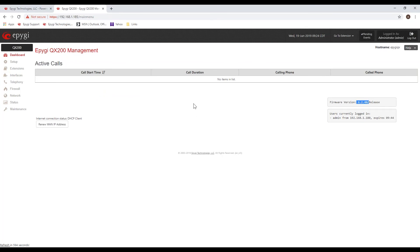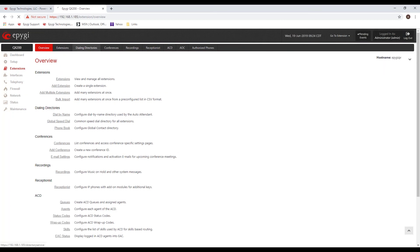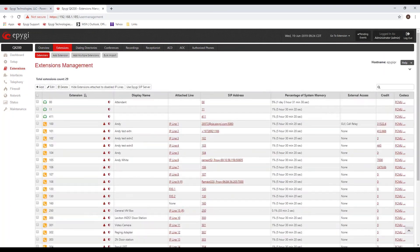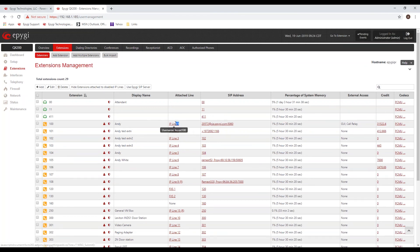It's obviously important to teach your users how to do the different transfers when they're not familiar with these phones. The documentation talks about how to do call park, and it varies from one phone model to the next, from one phone vendor to the next, and even sometimes within the same vendor between different phone models.